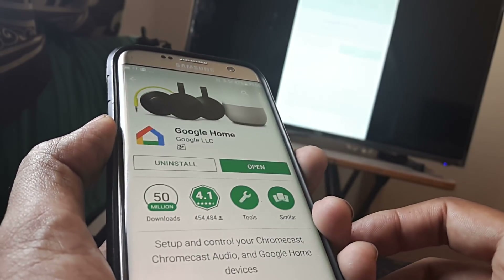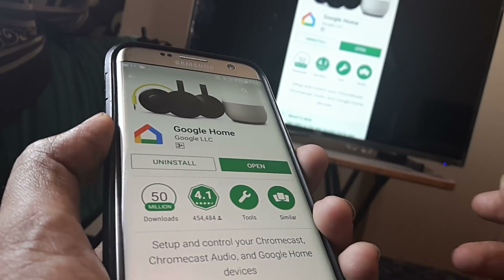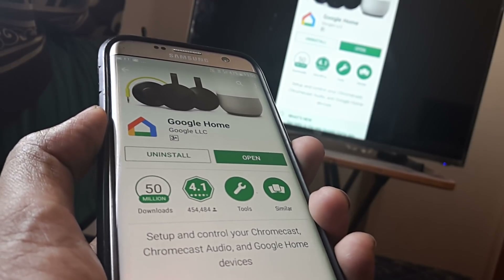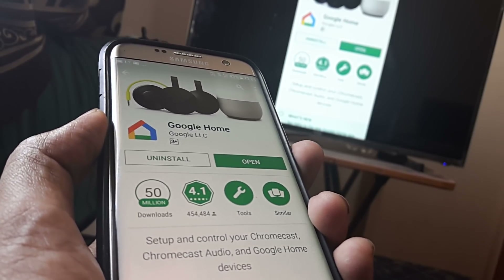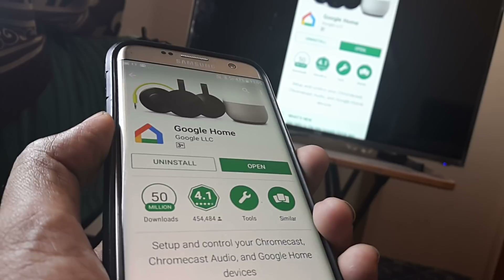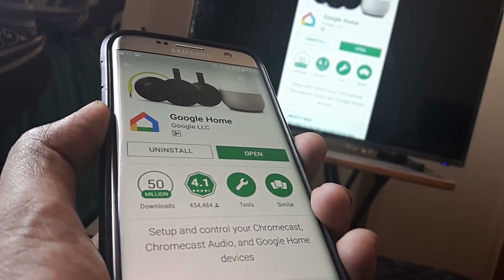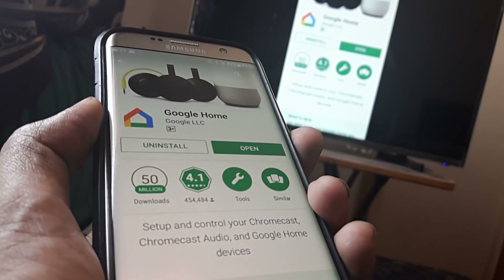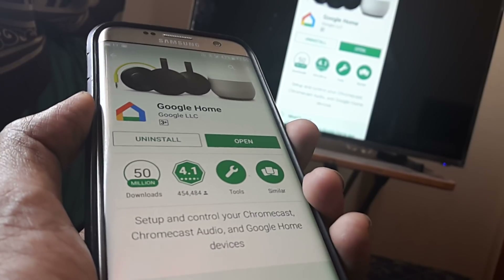Now this process is basically called casting, and for this you need an app which is called Google Home. Obviously you would also need to set up a cast device, which in my case happens to be the Google Chromecast, and we have tutorials on how to set up Google Chromecast.